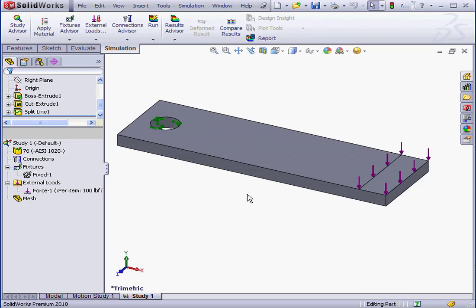SolidWorks sees your model as a network of discrete, interconnected elements. As a result, the program predicts the behavior of the nodes by combining information from all the elements which comprise the model.